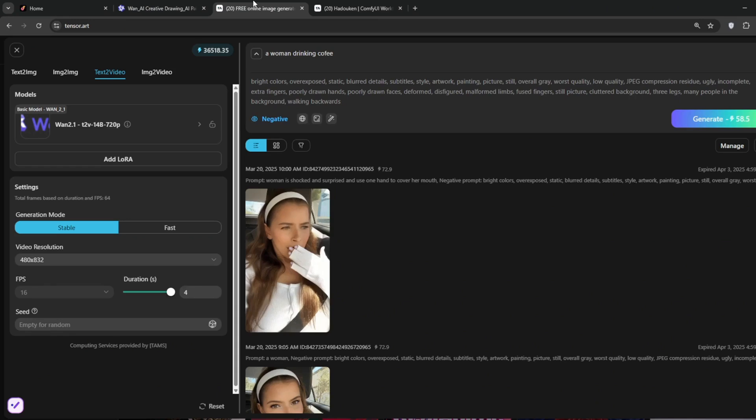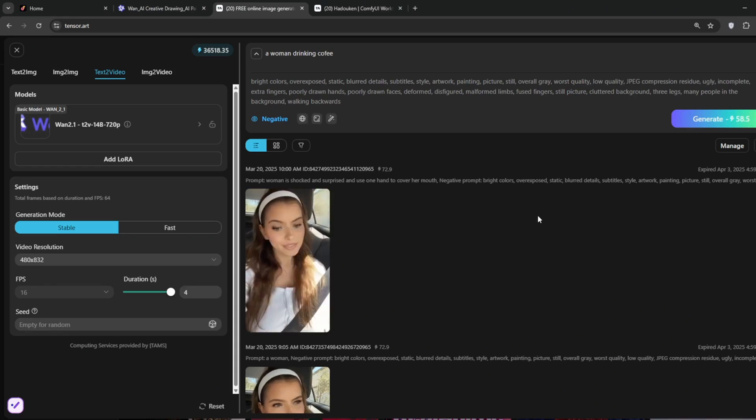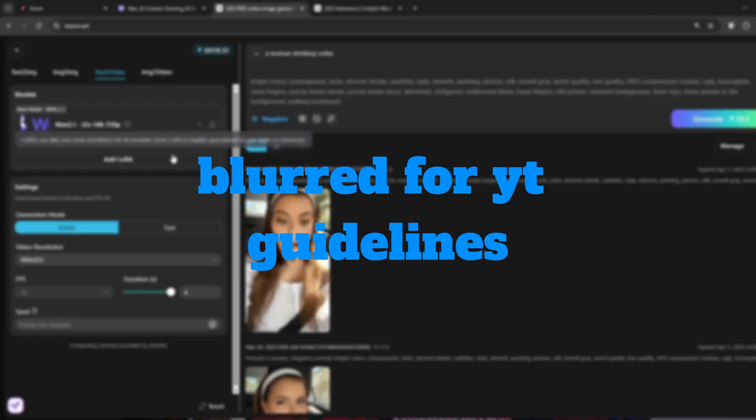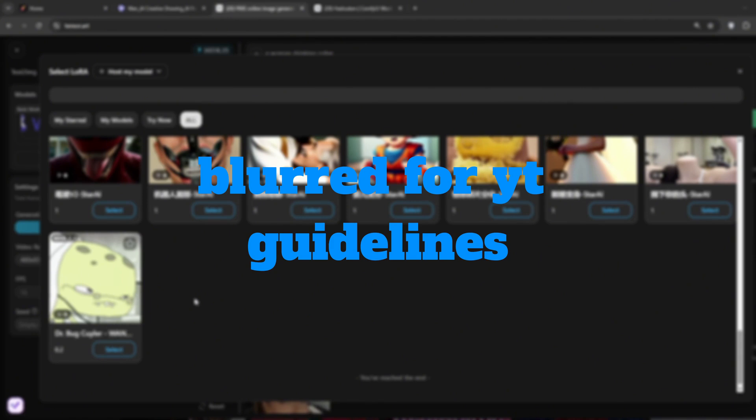Or, you can go back here, then I want you to click on add LoRa, you should see something like this. Make sure that you go to all. Now actually, there are tons and tons of LoRa's here, but I can't show them here on YouTube, but there are a lot of LoRa's to do a lot of uncensored stuff here, which makes this one of the top open source models out there.